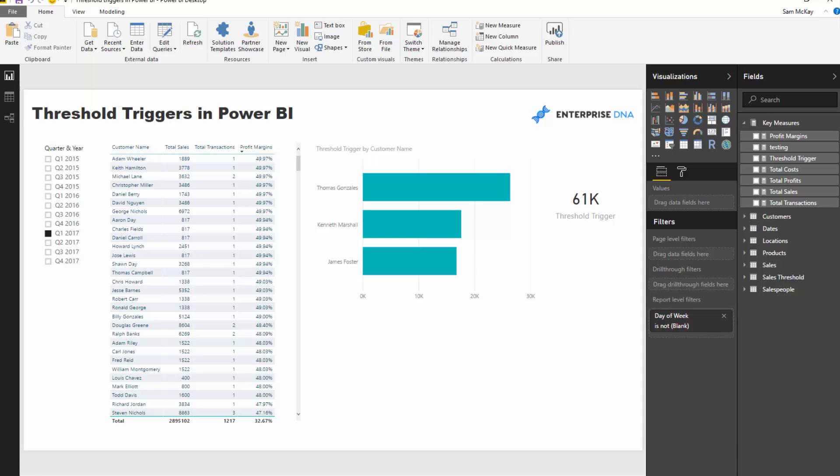So the example that I'm going to run through - as I'm going through this, just think about how this might apply. I've just set this example up, but in reality in lots of different businesses there could be so many ways you could apply these triggers.